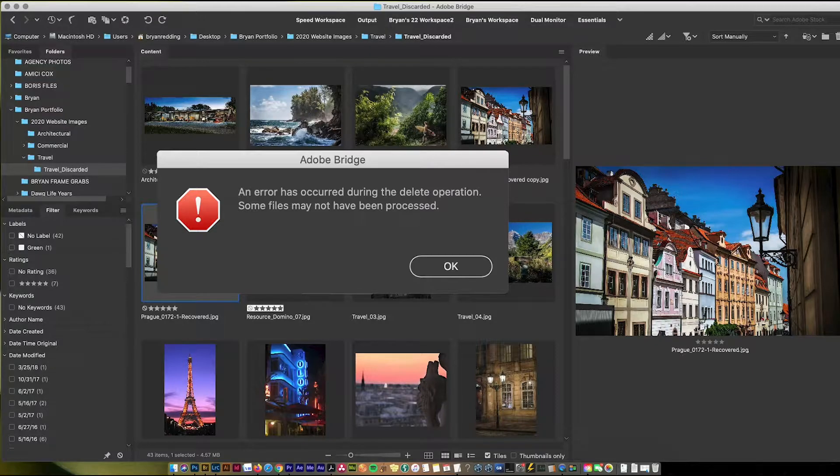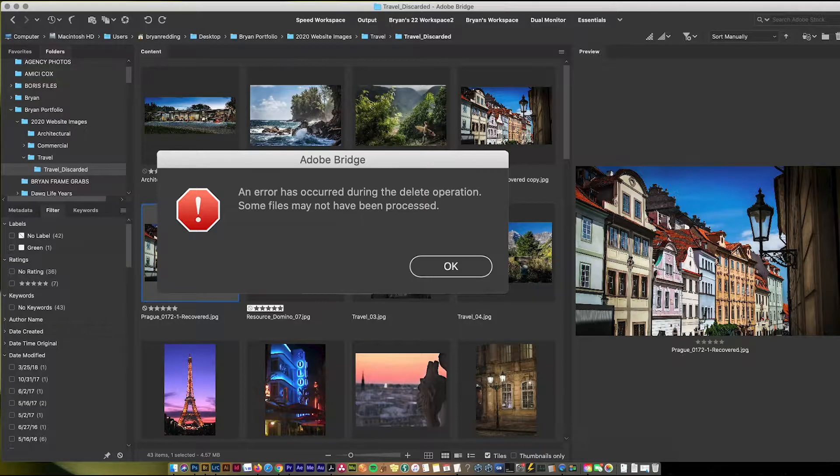And that would be if I came to click on a file and I would go to delete it, I would get this box. It tells me that Adobe Bridge had a problem deleting the file.